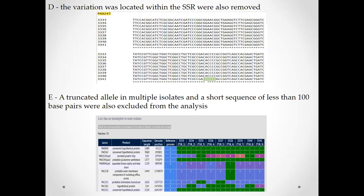Also, variation located within a simple sequence repeat (SSR) must be excluded. This example shows a variation — a change from A to C — located within a simple sequence repeat, such as eight or nine consecutive C's or A's. When the variation is located within a simple sequence repeat, we exclude it from the analysis. Finally, truncated alleles in multiple isolates — meaning incomplete genes that are not fully sequenced — are also excluded from the analysis. When we inspect each gene and see an 'I' signal indicating it is incomplete, we exclude it.